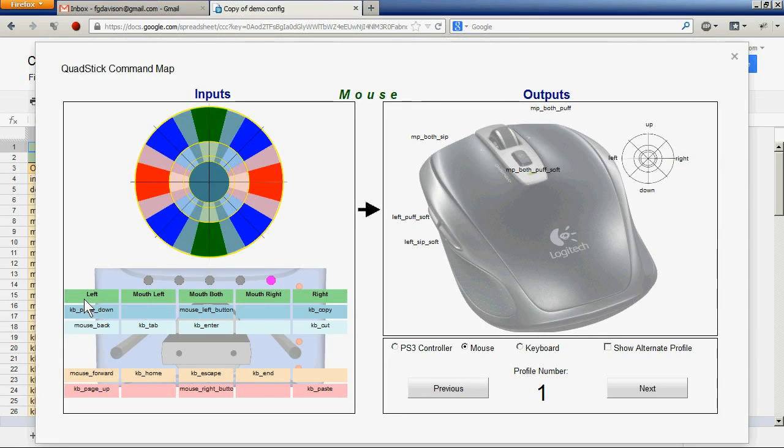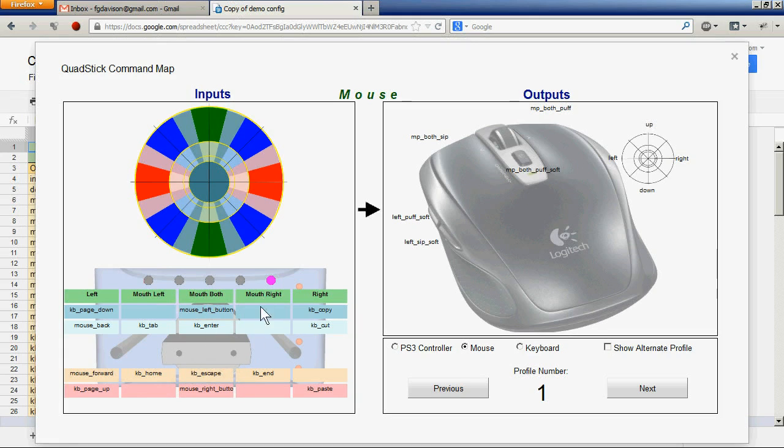The lower section shows the sip and puff tube mappings. So the left tube, the mouthpiece left tube, mouthpiece both, the mouthpiece right, and then the right sip and puff tube.